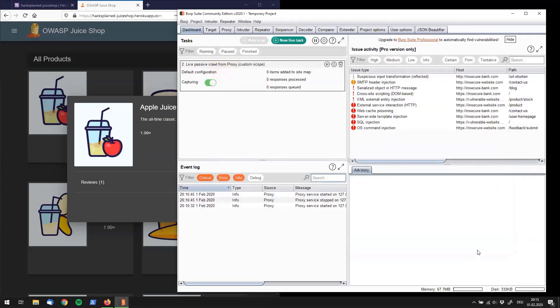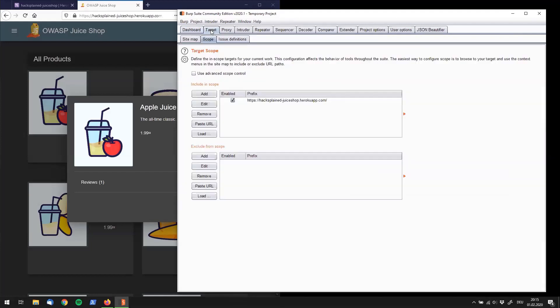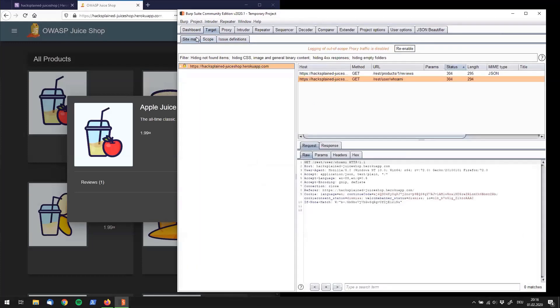So the next step that we can do is we go back to the target tab. And I want to point this out one more time. As in the free community edition, the automatic crawling is not supported. This means that you have to manually click through all the items that the web application offers. And we're going to do exactly that right now.